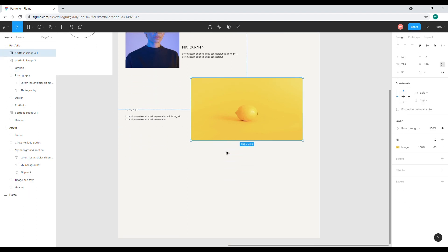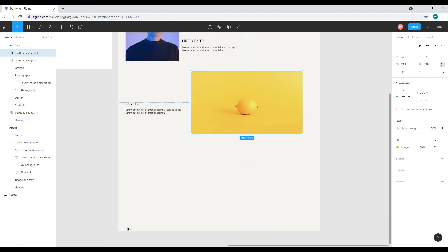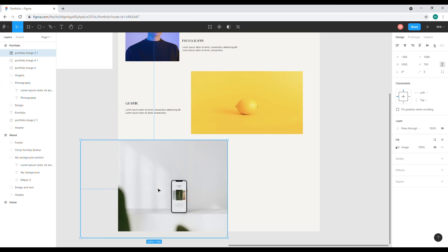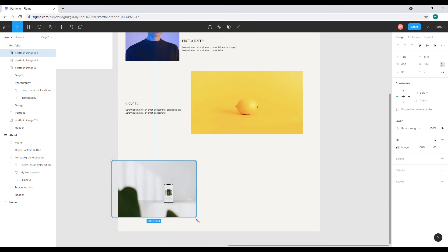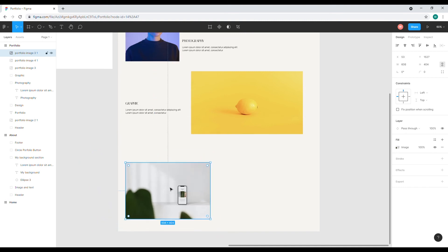Now I'll add another photo here — drag and drop it here — and adjust the size to be a little bit bigger.